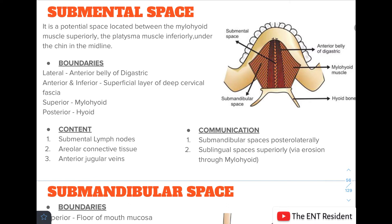The submental space is a potential space located between the mylohyoid muscle superiorly and the platysma muscle inferiorly, under the chin in the midline. It is bounded laterally by the anterior belly of the digastric on both sides, anteriorly and inferiorly by the superficial layer of the deep cervical fascia, superiorly by the mylohyoid, and posteriorly by the hyoid bone.